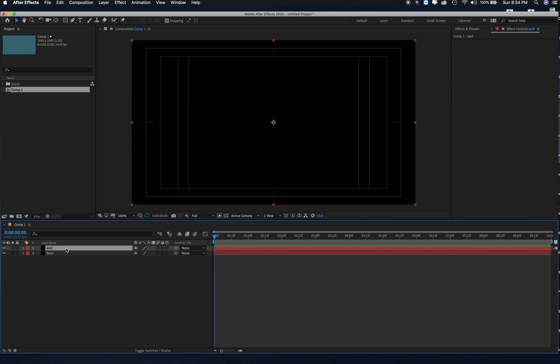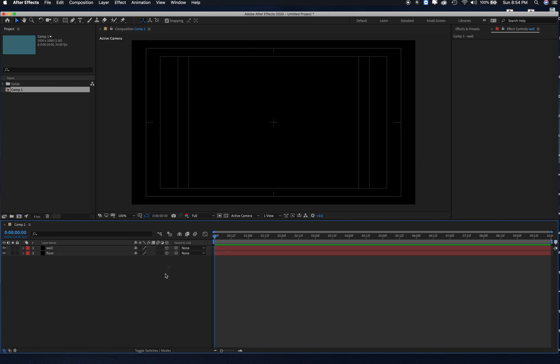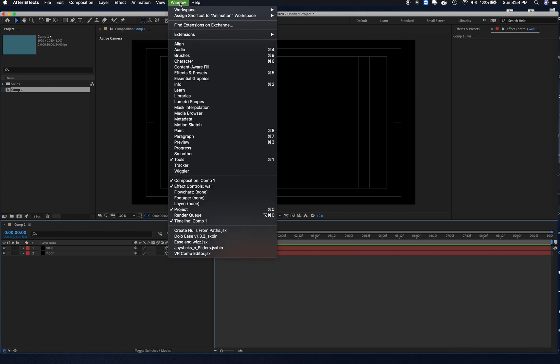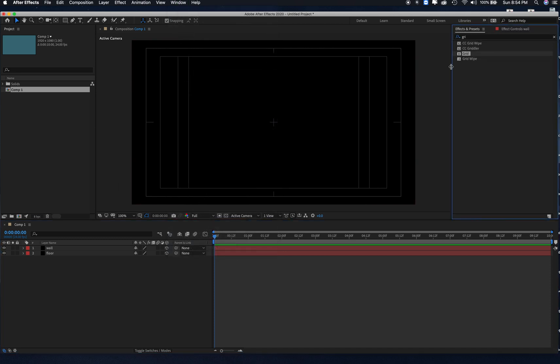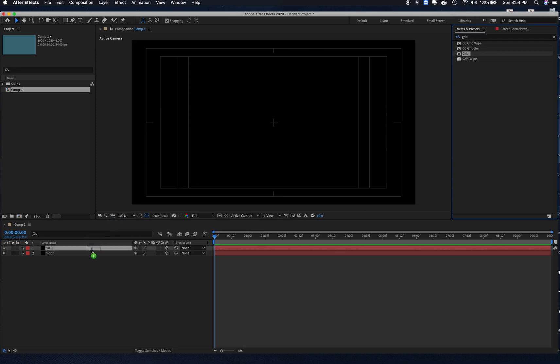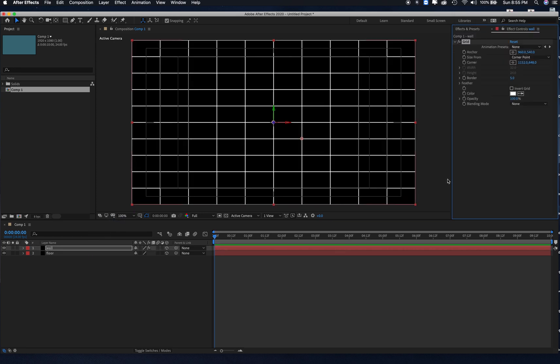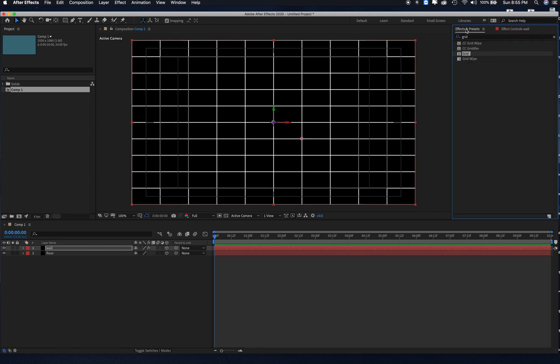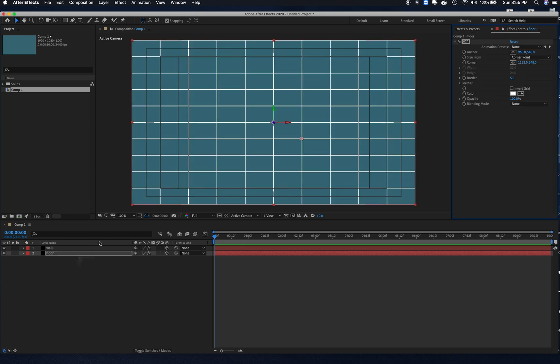And then I'm going to turn both of these into 3D layers, and then I'm going to go to my effects and presets, and I'm going to type in grid, and I'm going to drop a grid on the wall and a grid on the floor.